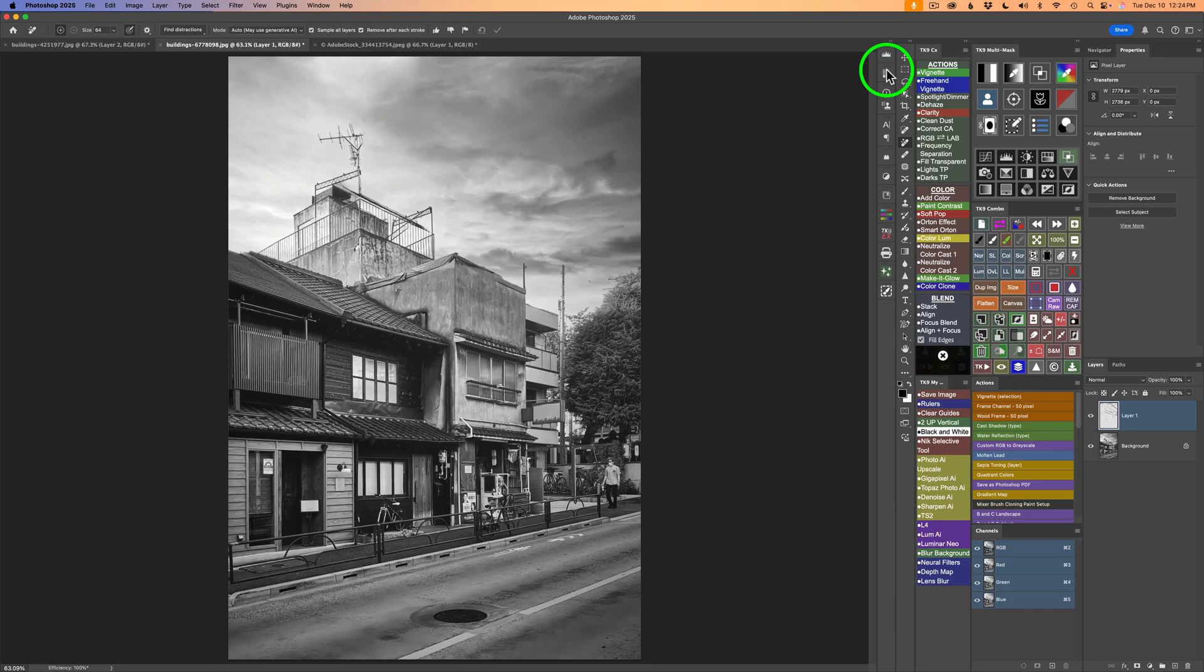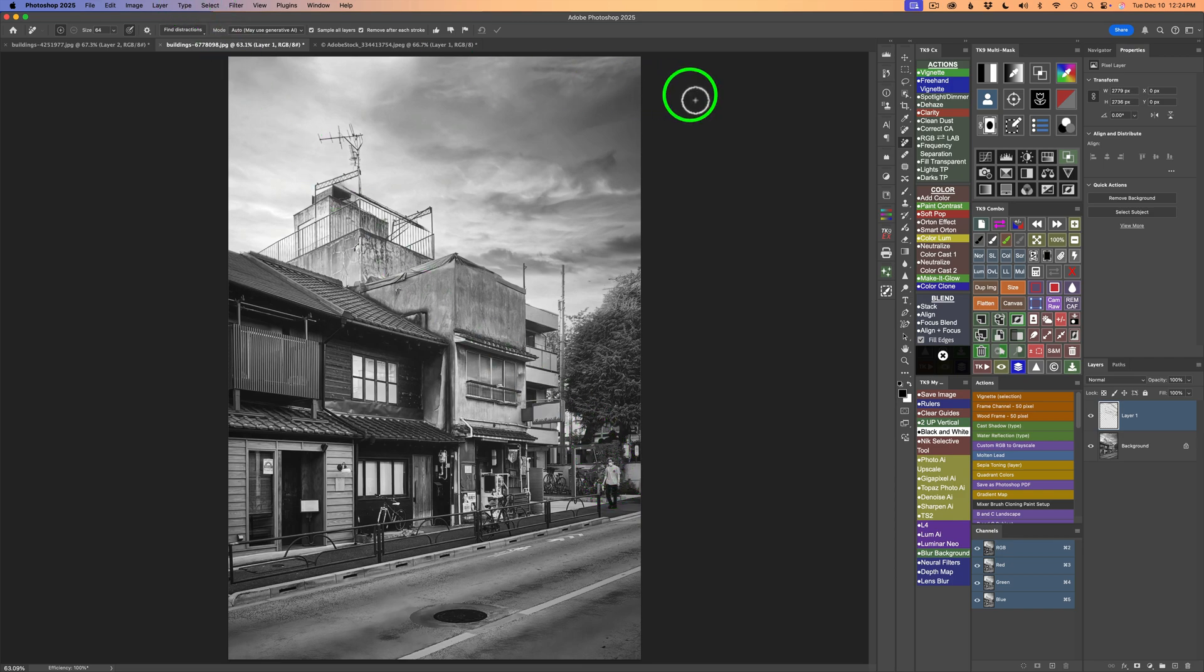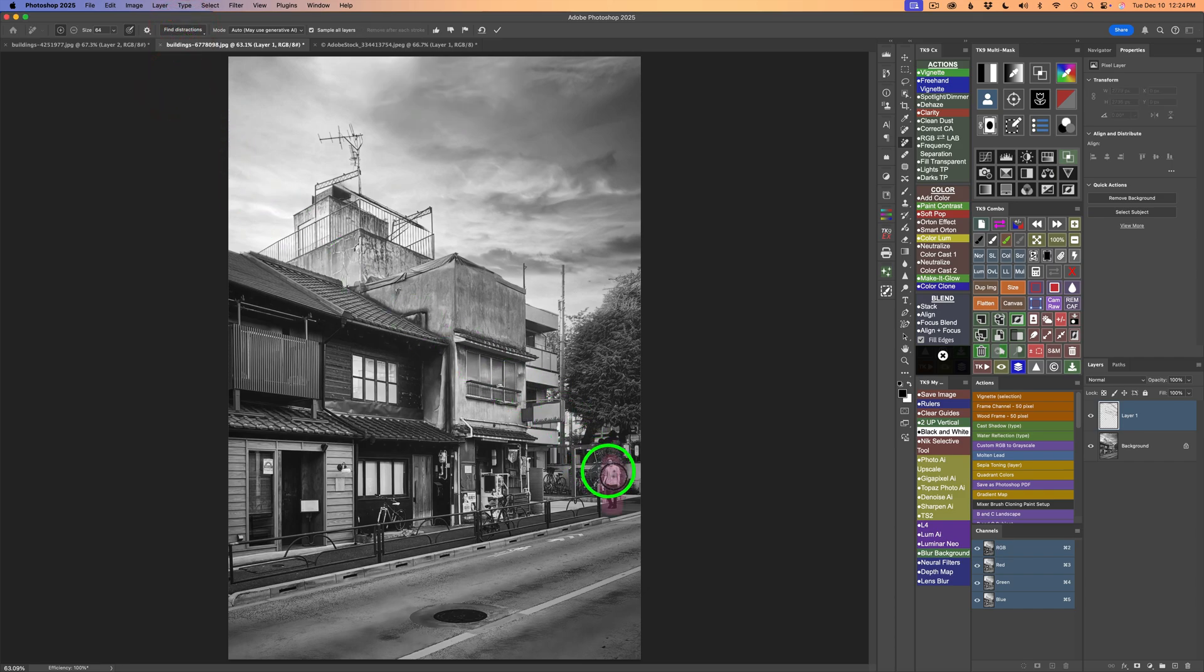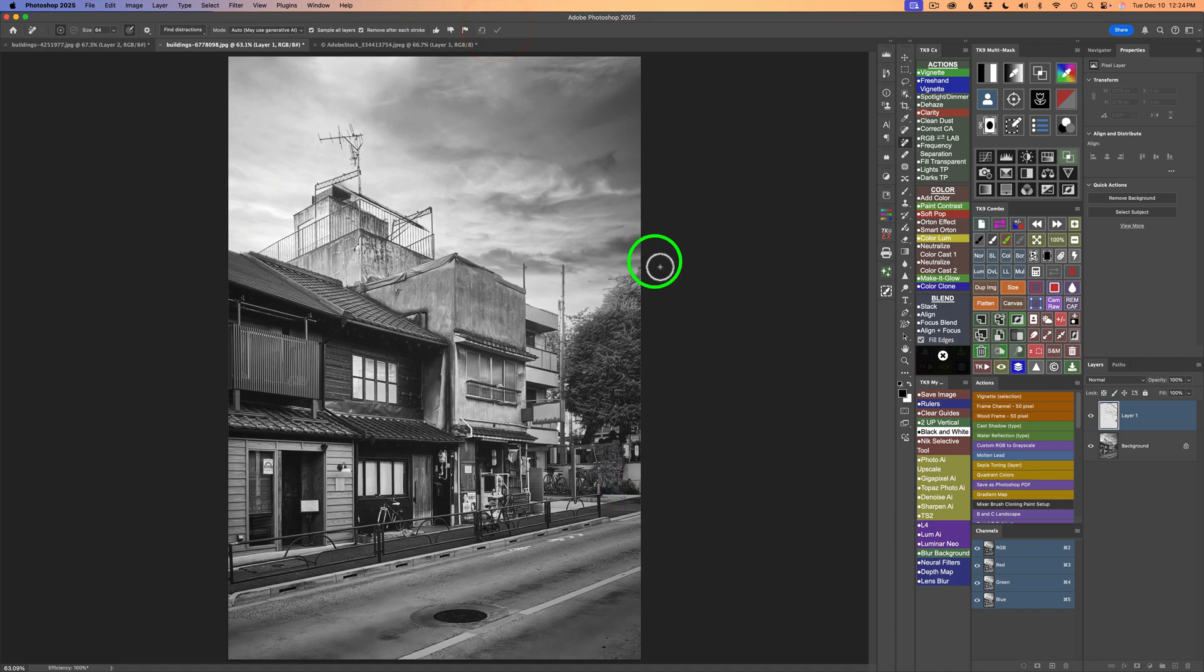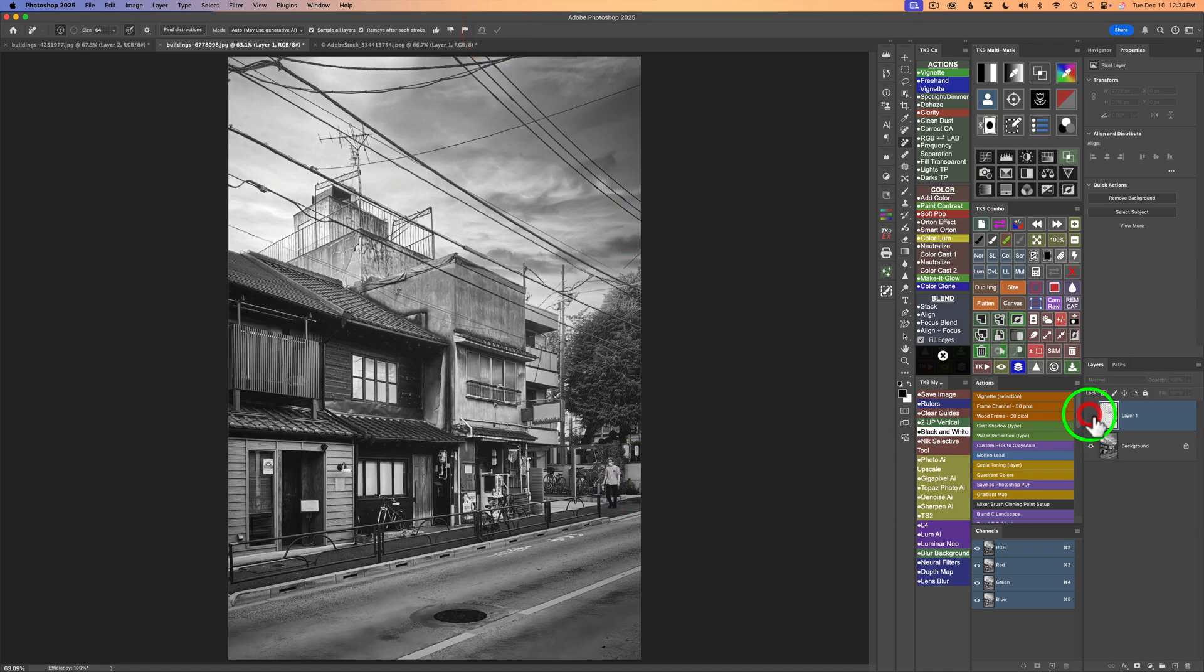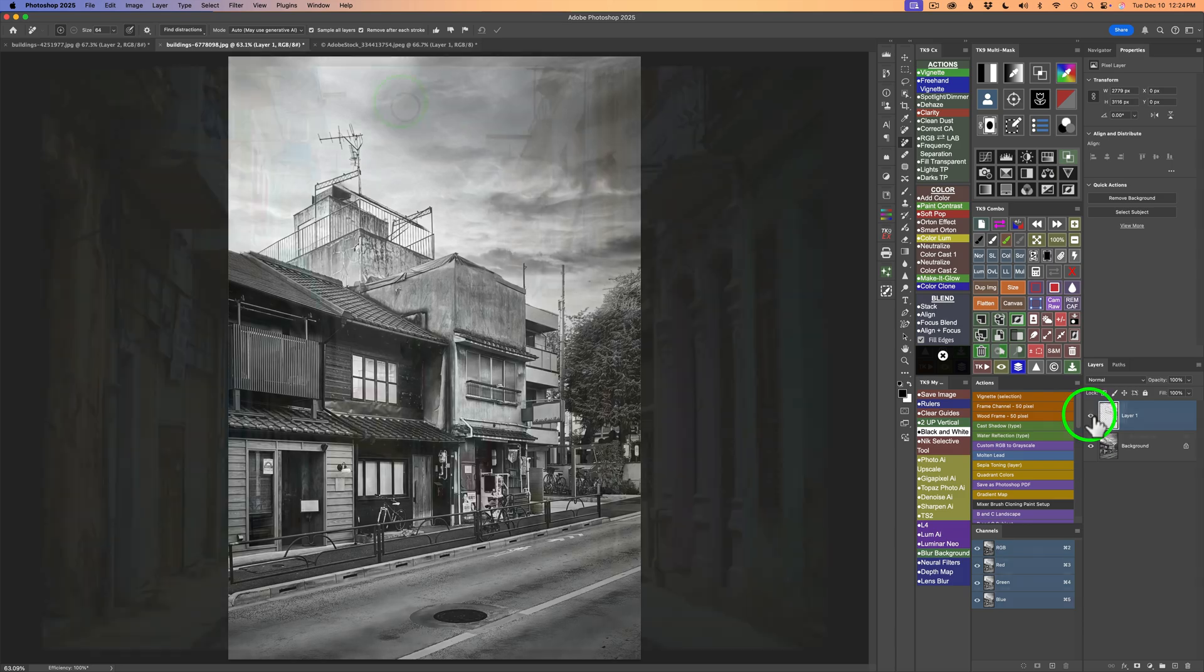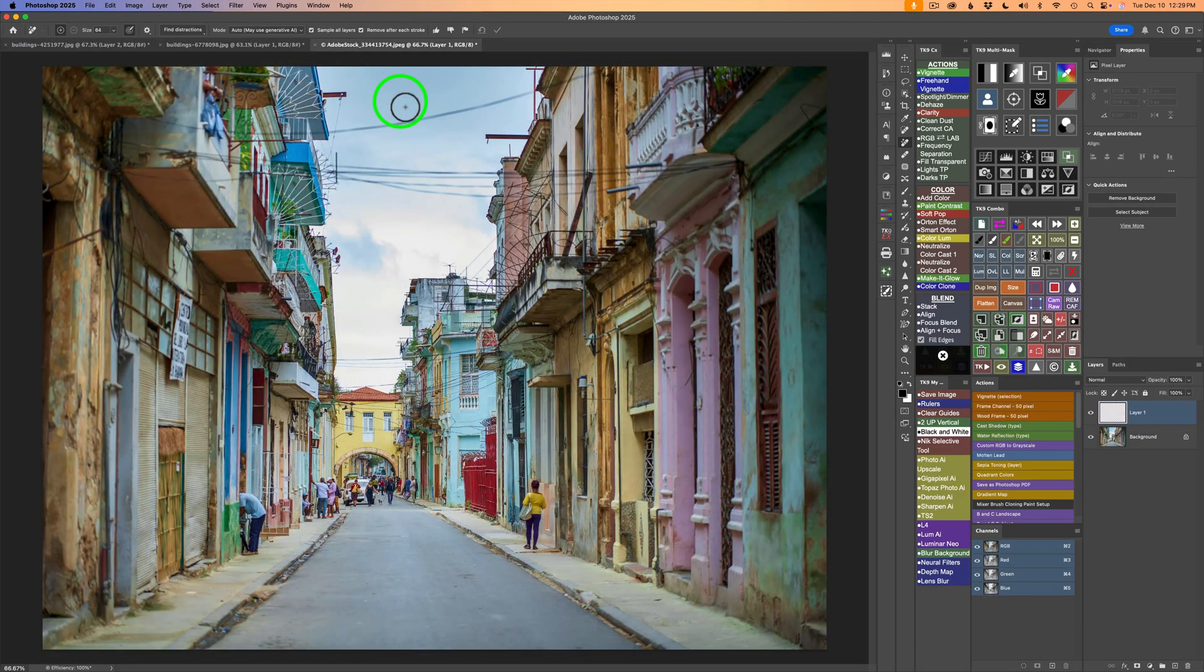Now I went ahead and zoomed back out. Let's get rid of this person right here. Let's say we don't want him in. So I still have the remove tool selected. I'll click on find distractions. Click on people. It finds the person. Click the checkbox. And the person is gone. Here's the before. Here is the after. So pretty cool. Let's try one more image.